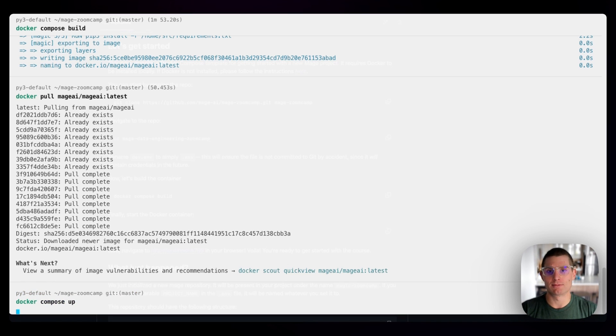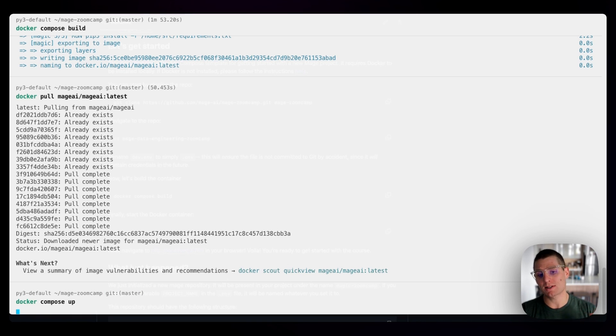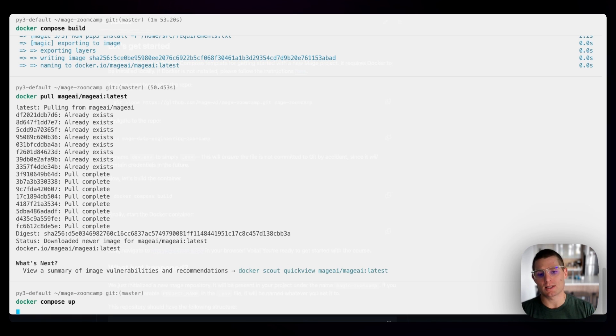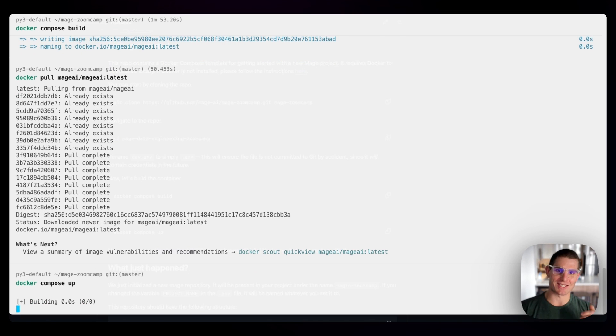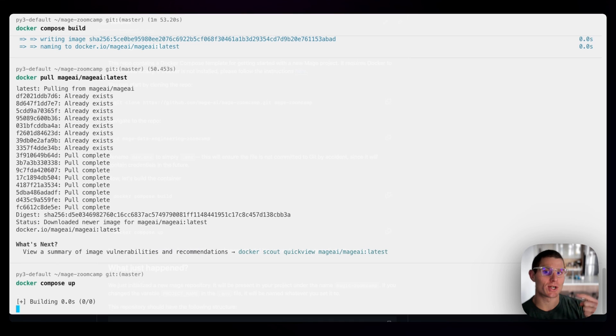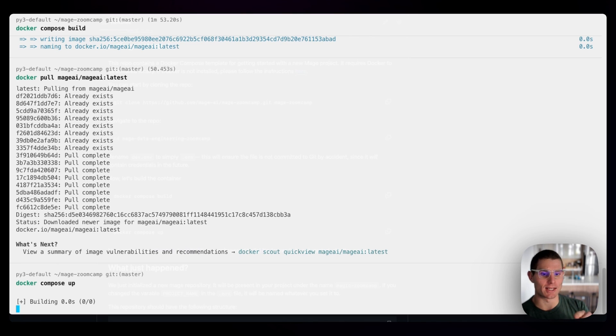Running this, the process is going to be run in our terminal. So what we'll see here is that this is going to happen in this terminal window. Because I pulled a newer image with Docker pull Mage AI, we then have to rebuild the image.